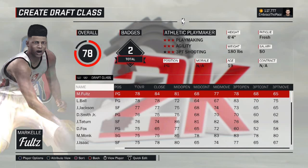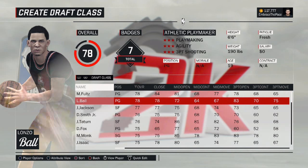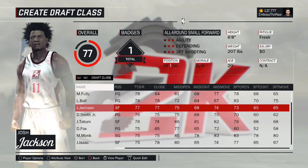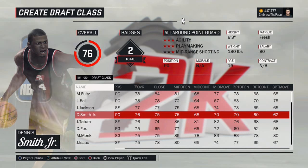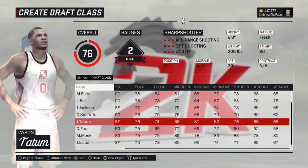What's going on guys, my name is EmbraceThePace and today I'll be going over all of the recent updates to both my 2017 and 2018 draft classes on NBA 2K17.